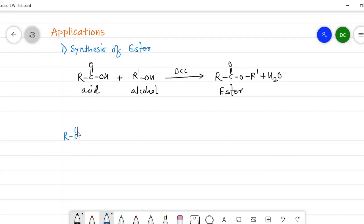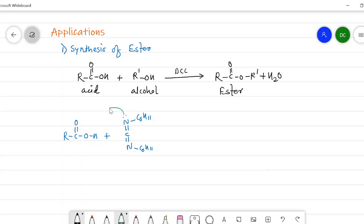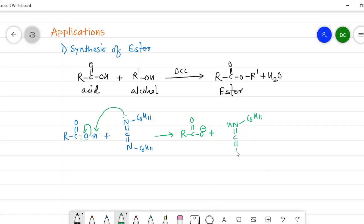The mechanism of ester formation involves the attack of DCC on the carboxylic acid. In the first step, the nitrogen lone pair of DCC abstracts the hydrogen from the carboxylic acid. The electrons shift onto the oxygen, giving a resonance-stabilized carboxylate ion, plus the DCC unit C6H11–NH–C=N–C6H11 with a positive charge on nitrogen.